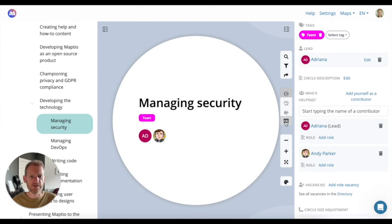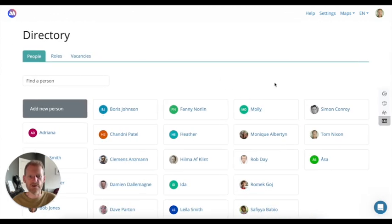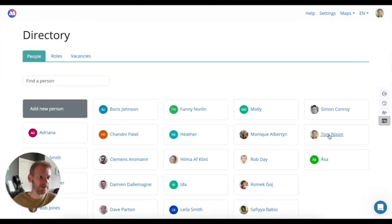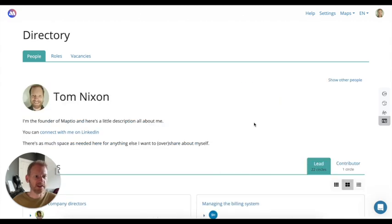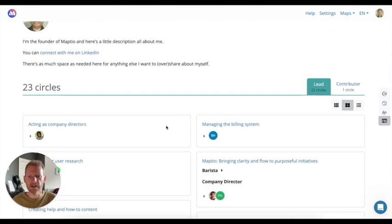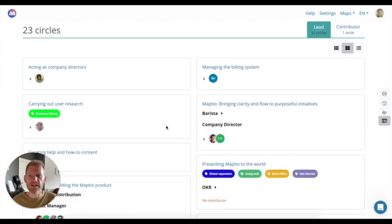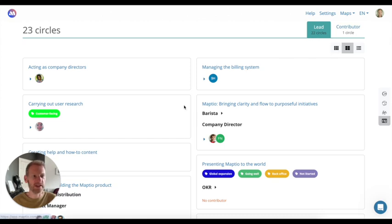The directory view shows you a list of all of the people in the initiative. So if I click on someone, I can see their profile. I can also see a list of all of the circles where they're either in a lead role or contributing in some other way.